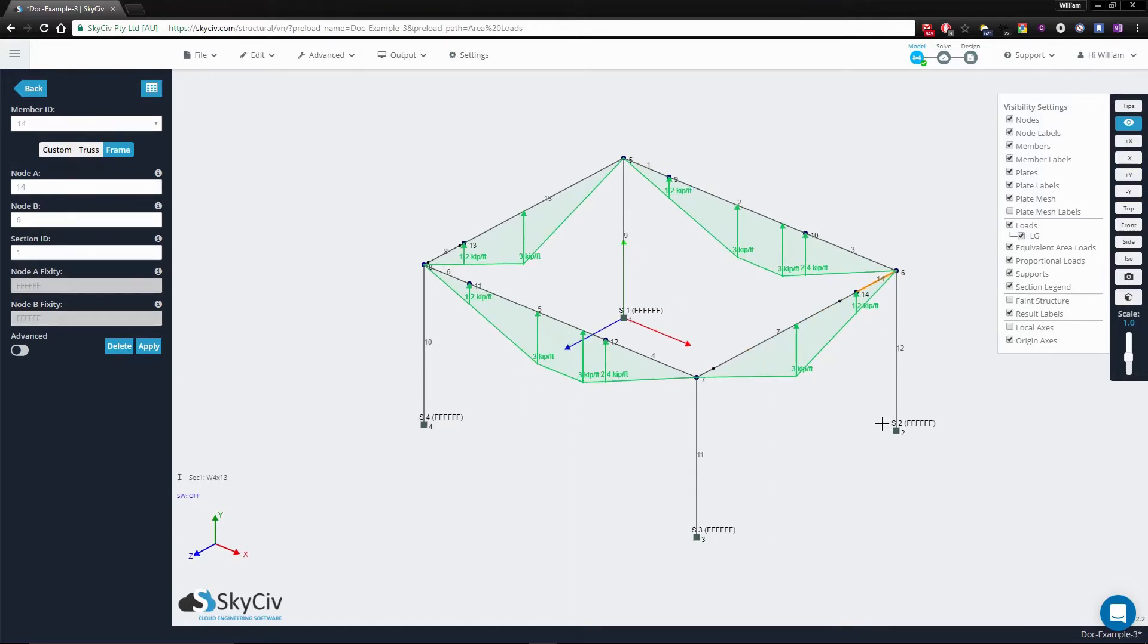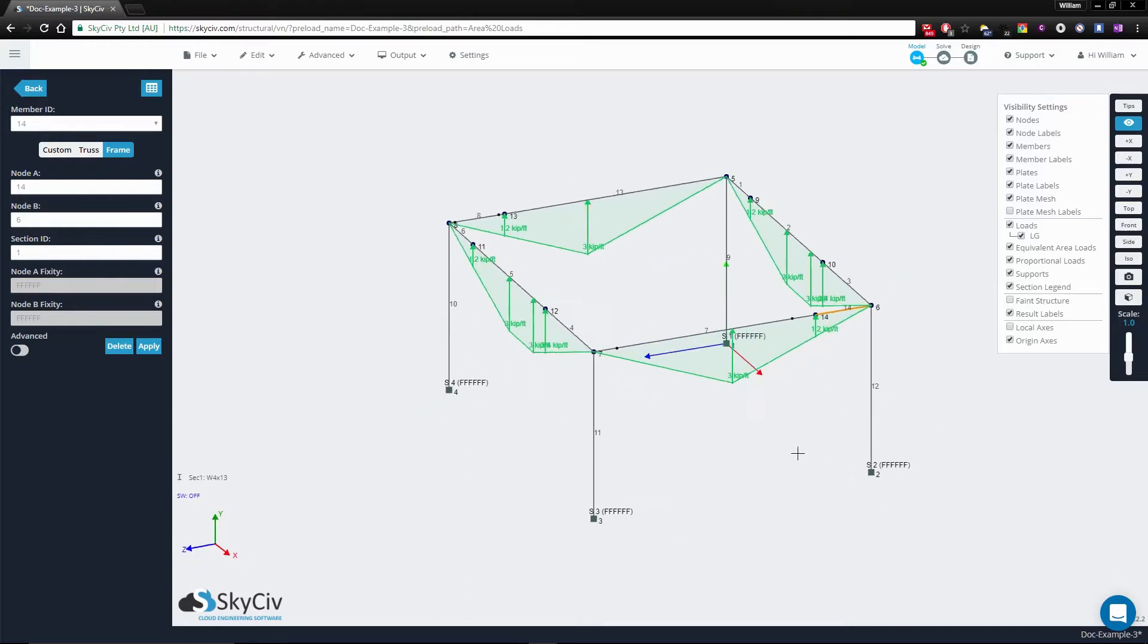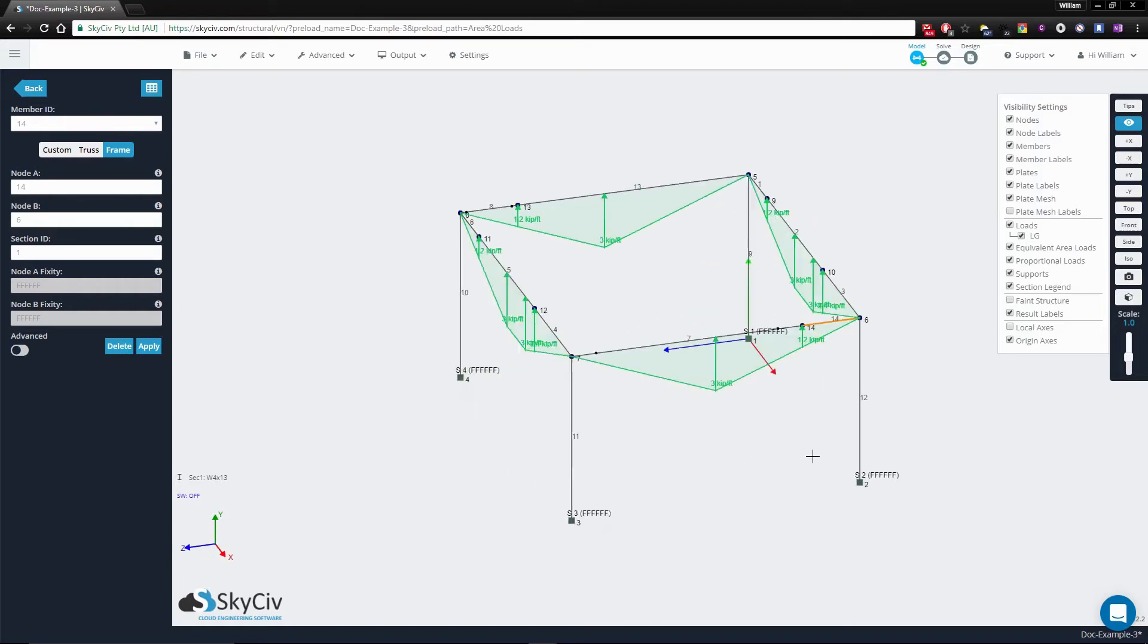However, this doesn't cause any problems at all, and the triangular profile is generated perfectly.